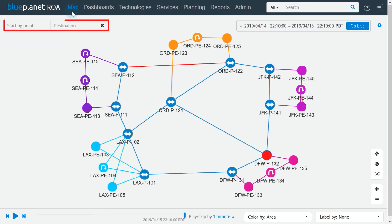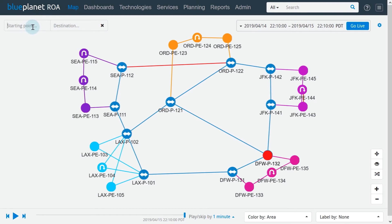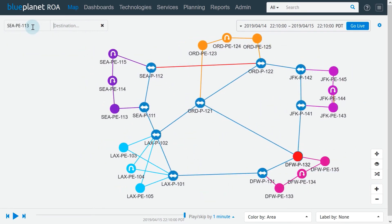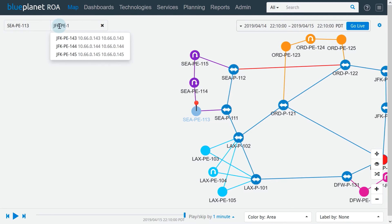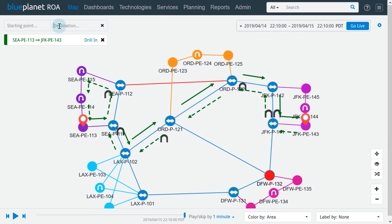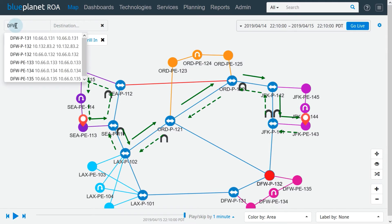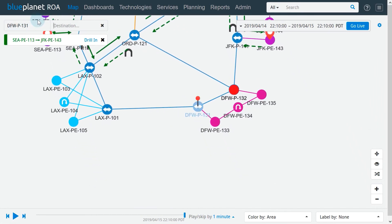The path search tool is at the upper left corner. By entering a starting point and destination, we highlight the forward and reverse path between the selected endpoints. We can also enter only a starting point to find a router in a complex network. After typing a few characters, a picklist appears, and clicking on a name will complete the starting point and mark the device in the topology.